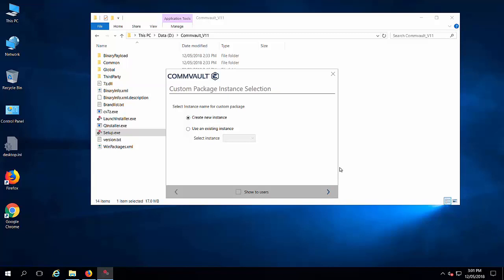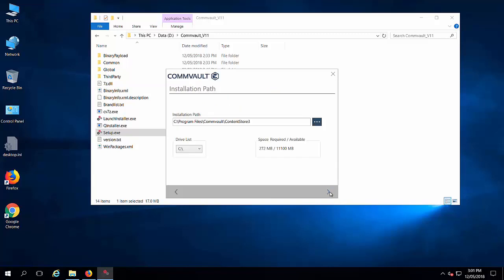Here I am creating a new instance. Click next. This is the location where the instance will be created. Click on next.